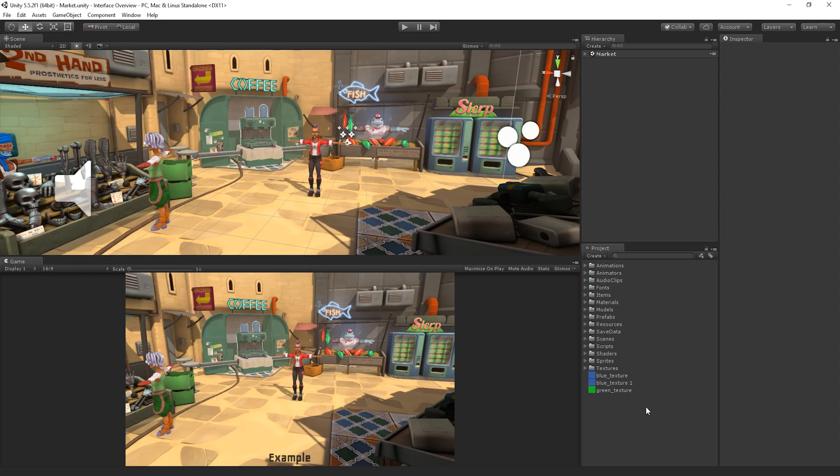If we want to import collections of Assets into our project, we can use Asset Packages. For more on Asset Packages, see the information linked below.